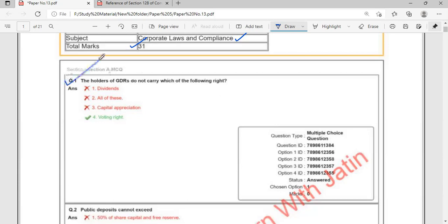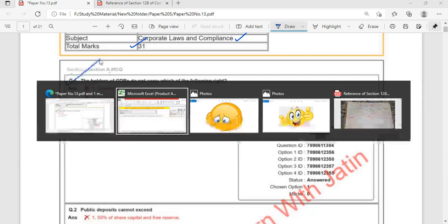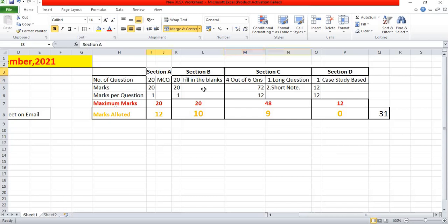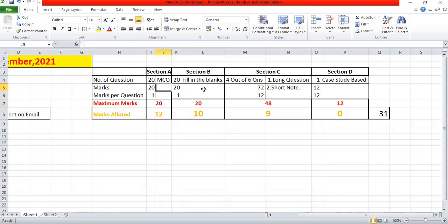Section A contains 20 MCQ questions, each worth 1 mark, totalling 20 marks. You need to select the correct choice from four options. Section B also contains 20 questions of fill-in-the-blanks worth 20 marks — you may need to enter one line, two lines, or just a numerical value in case of a practical question.